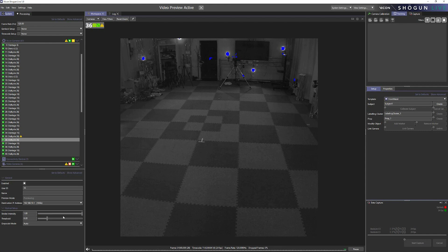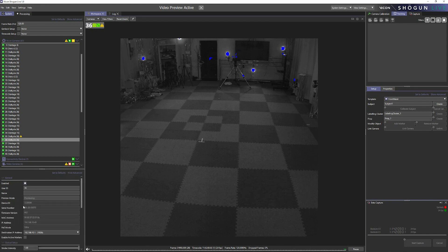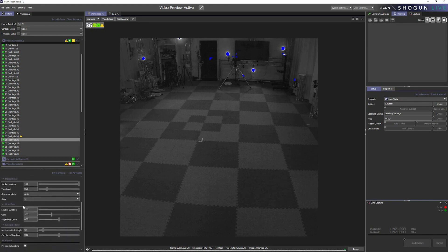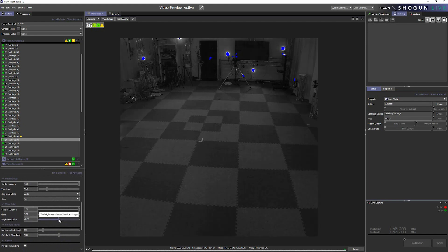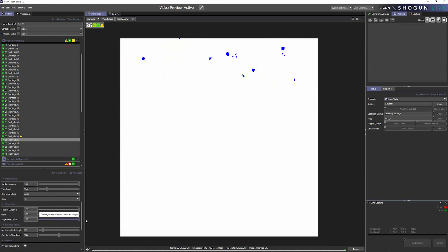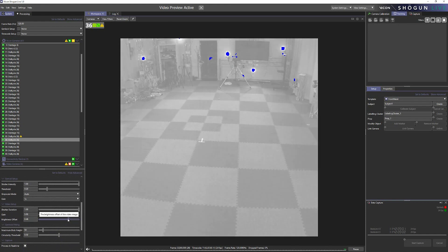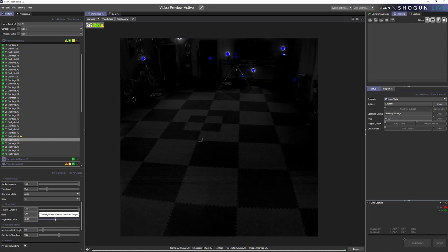But we also have some further settings for this. If we just come over here and expand our advanced properties and make our way down, from here we can increase the brightness and we can also decrease it if we so wish.